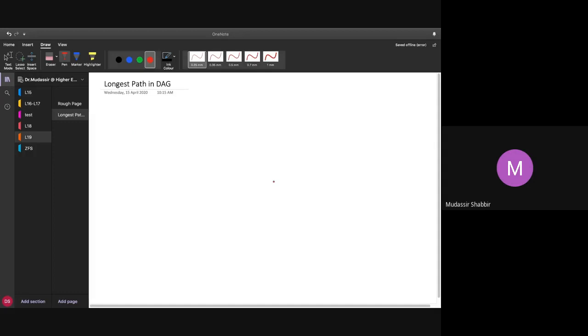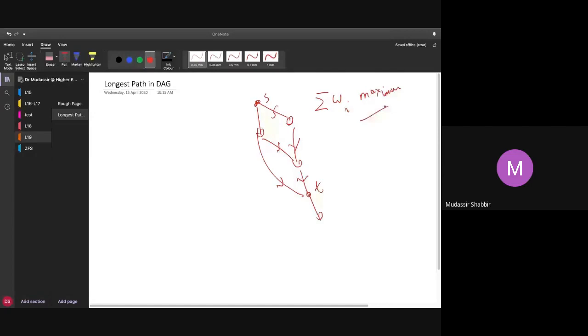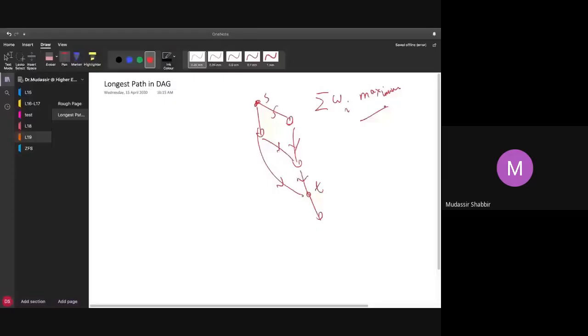So what do we memoize on? Again, you have a graph and you know that there are no cycles. That's all the guarantee you have. You are given two nodes, S and T. Your goal is to find a path such that the sum of weights is maximum. You are supposed to give a dynamic programming solution. Can anyone give me an idea, how do we solve this? What do we memoize on?